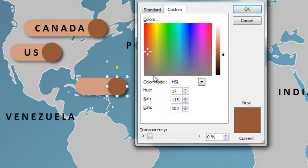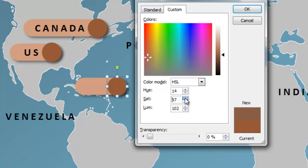Saturation goes from bottom to the top, from zero to 255, and that basically means how much gray is in the color. The saturation right now is 115. If I reduce it, you can see the color becomes more and more gray. And as I increase it, the color becomes less gray — it becomes more of a pure, in this case, pure red. I'm going to reset that back to 115.